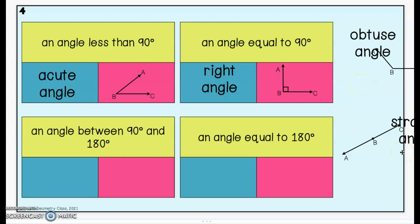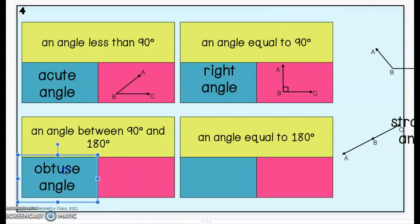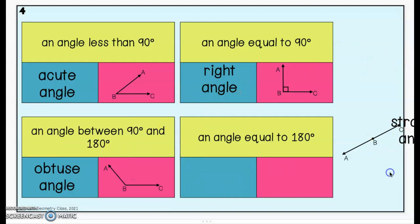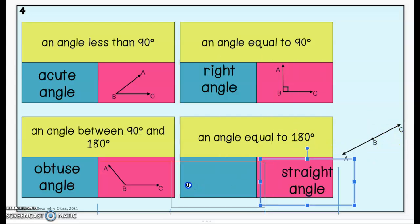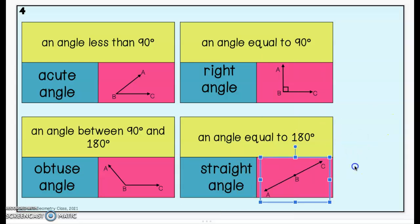If an angle is more than 90 degrees but less than 180 degrees, we call that an obtuse angle, and angle ABC would be an example of that. If an angle is exactly 180 degrees, it is a line, but if we want to name it as an angle, we call that a straight angle. If you look at the picture, it looks just like a line, but we would call it angle ABC, and point B would be the vertex.